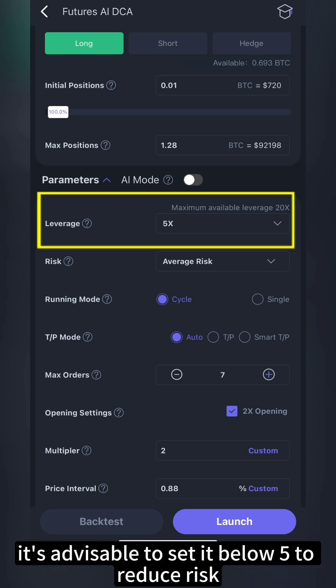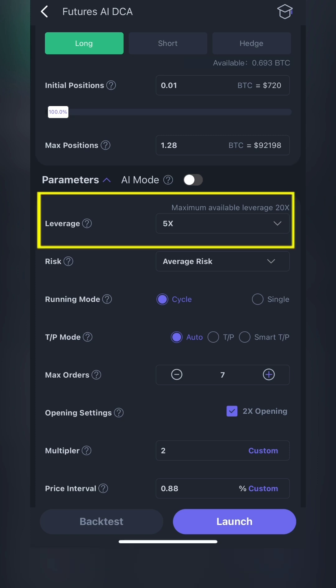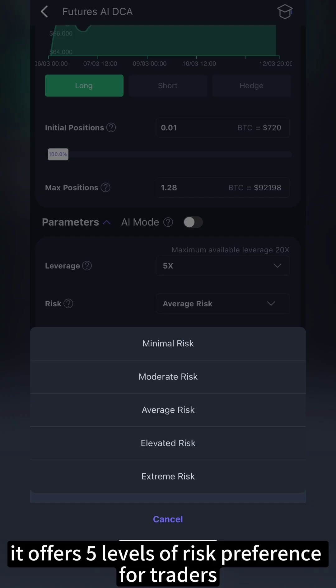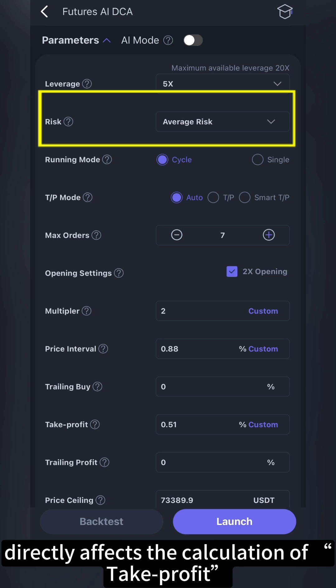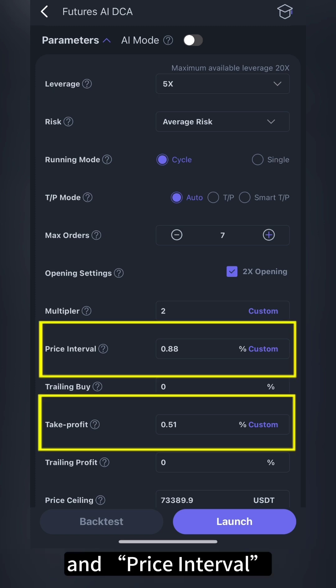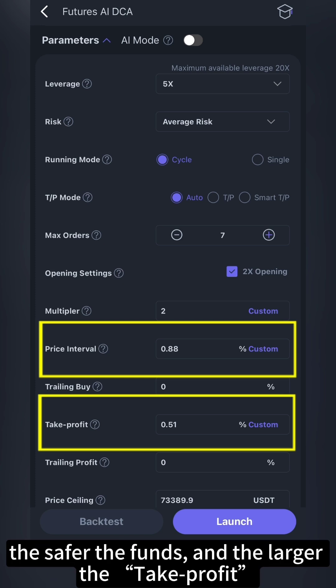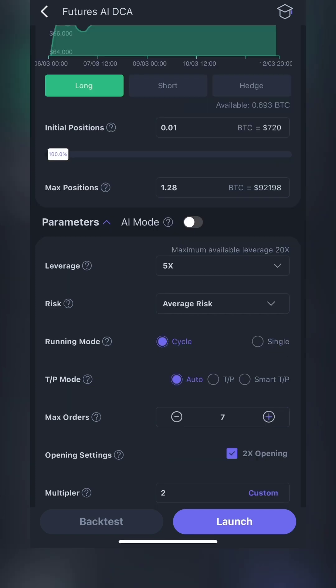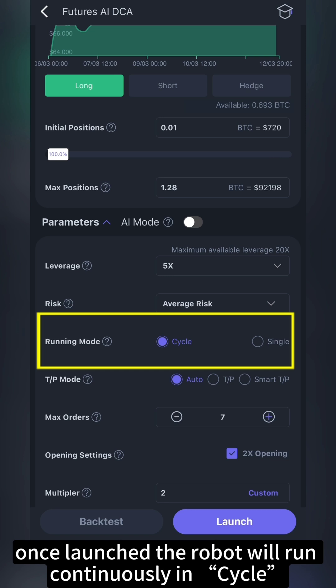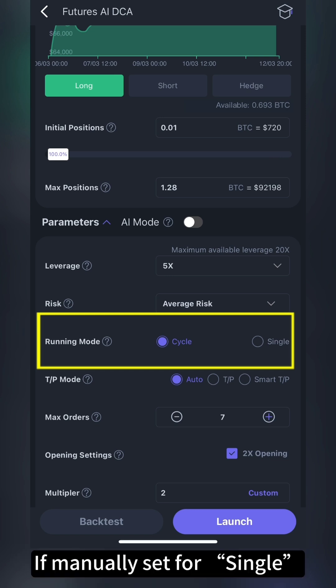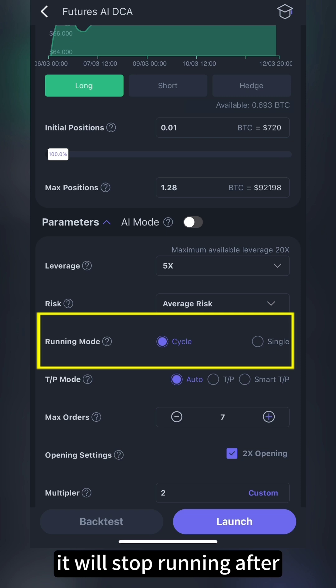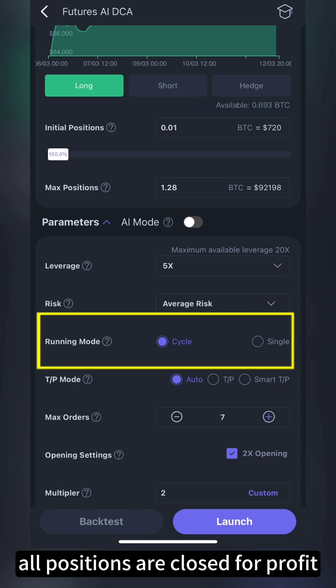When setting leverage, it's advisable to set it below 5 to reduce risk. Additionally, it offers five levels of risk preference for traders. Risk level directly affects the calculation of take profit and price interval. The lower the risk level, the safer the funds, and the larger the take profit and price interval. Once launched, the robot will run continuously in cycle. If manually set for single, it will stop running after all positions are closed for profit.